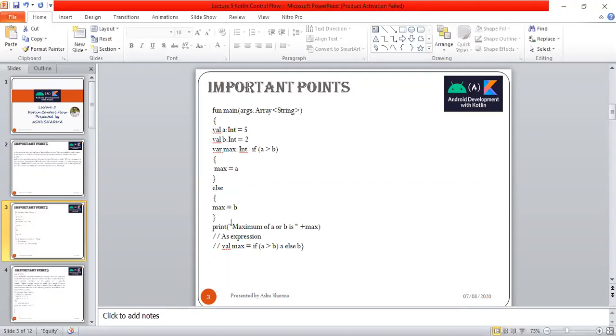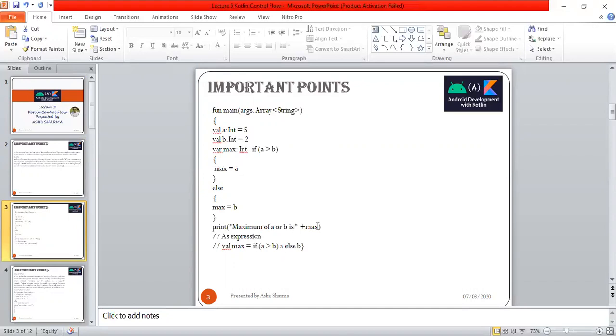So the range maximum of a or b is concatenated. As expressions, max equals if a is greater than b then a else b. Here, five is greater than two, so the outcome will be five. Maximum outcome value is five because a is greater than b.